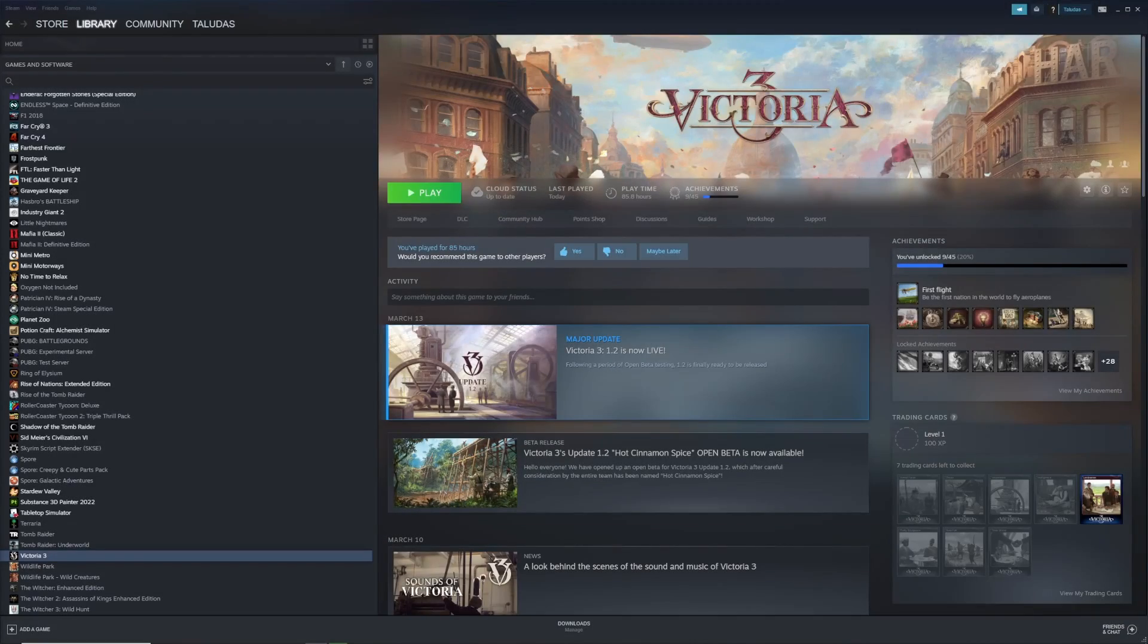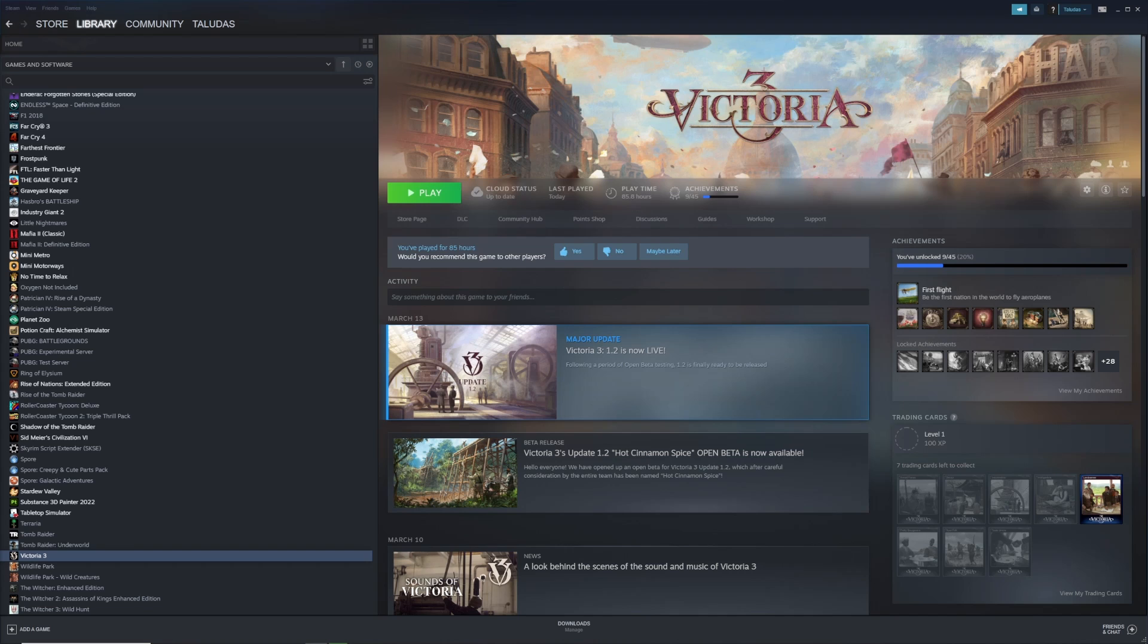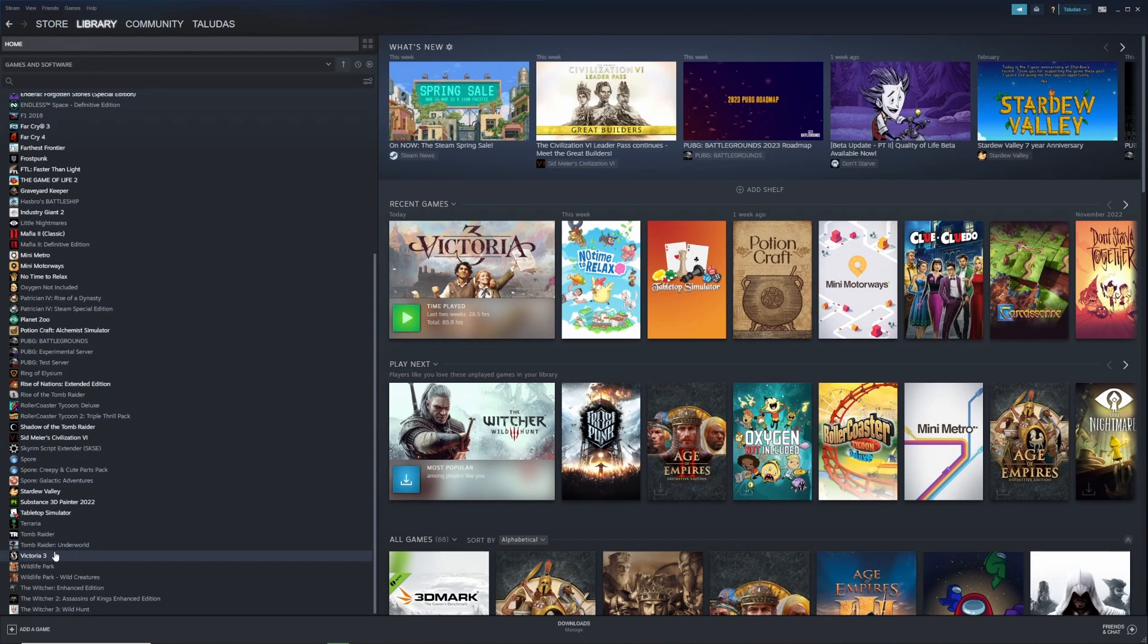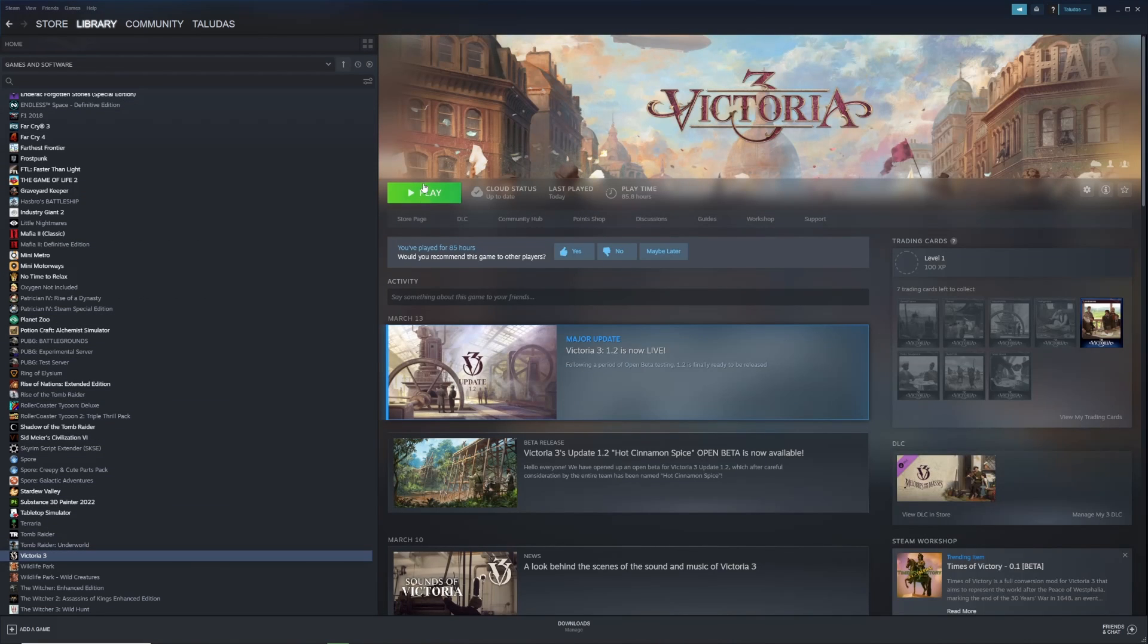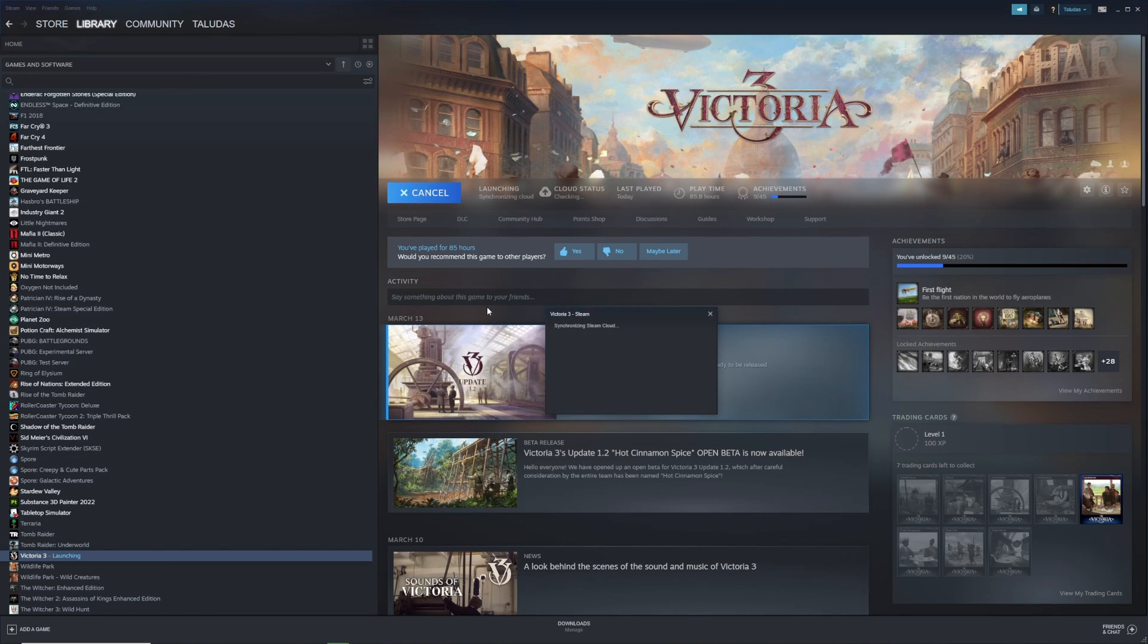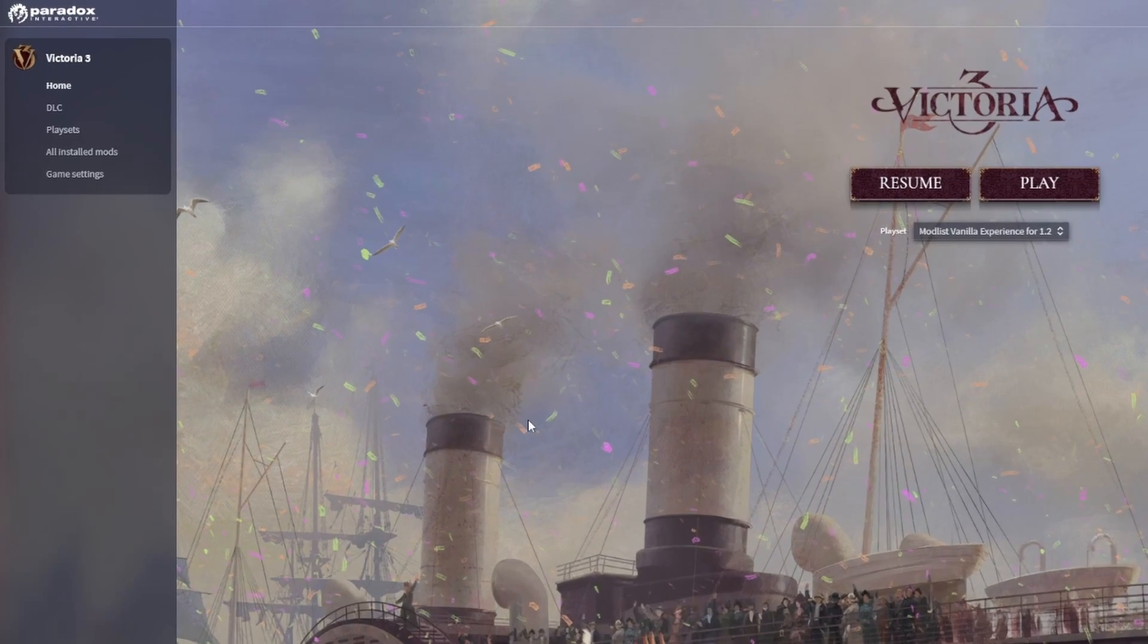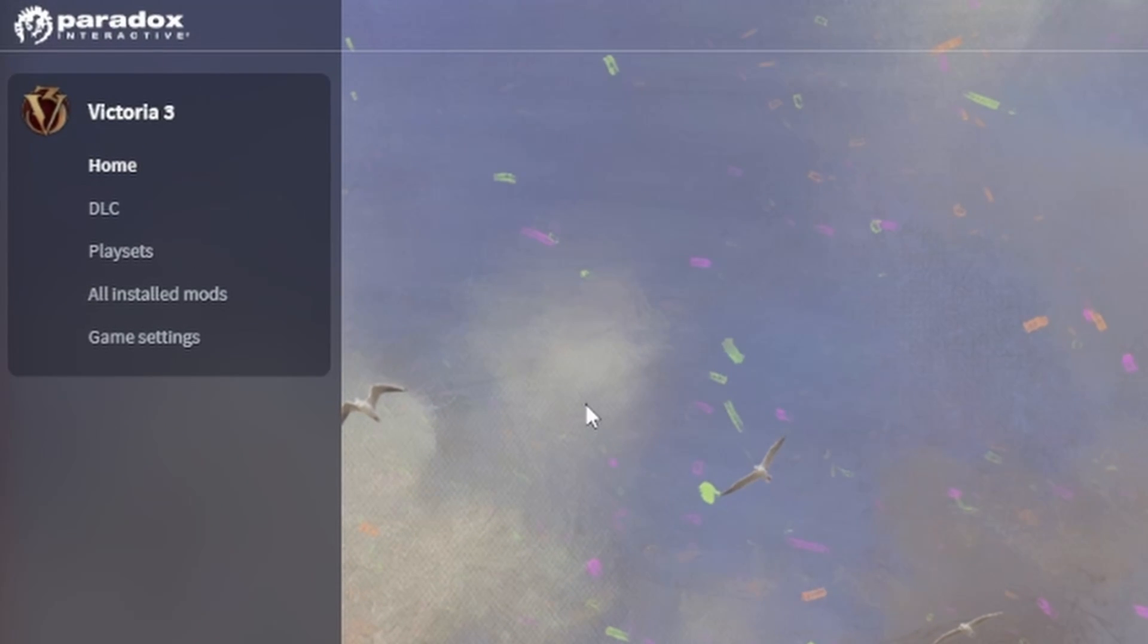Hey everyone, welcome to this short video tutorial on how to install mods in Victoria 3 using the Paradox game launcher and the Steam Workshop. Let's start right in. First, head over to your library, Victoria 3, and then hit the play button. This will start the Paradox game launcher.